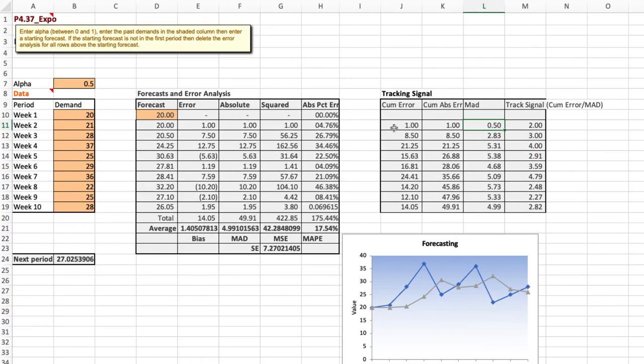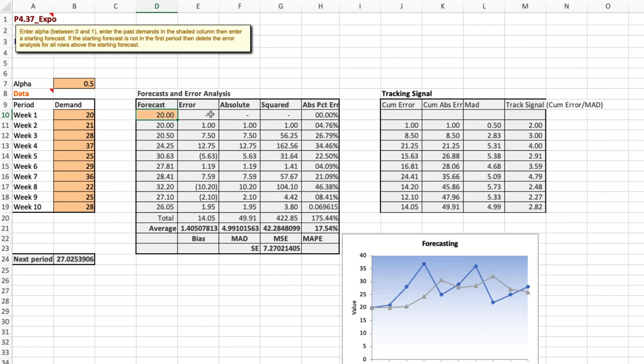So this tracking signal table takes the cumulative error and the error is the difference between the actual and the forecast. We were instructed to use 20 unit sales as an initial forecast and therefore the difference between actual and forecast for week one is zero and that's why the first line is blank in the table.